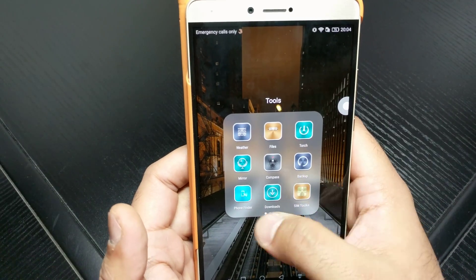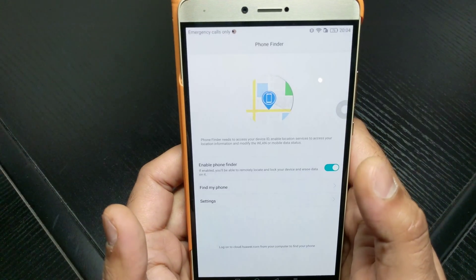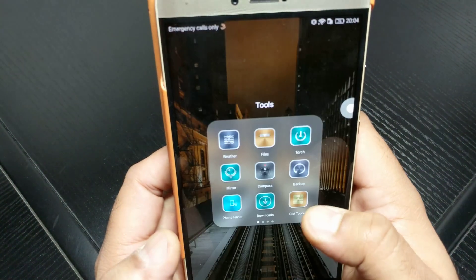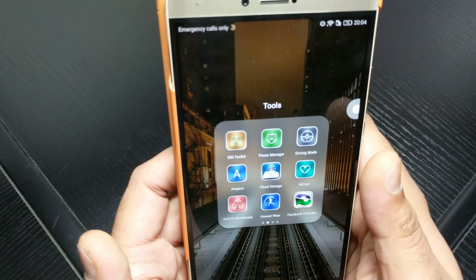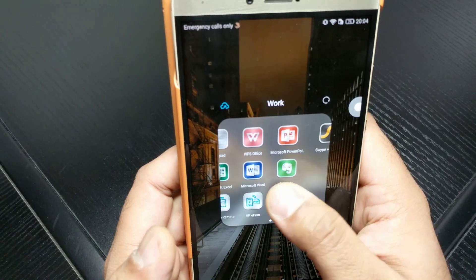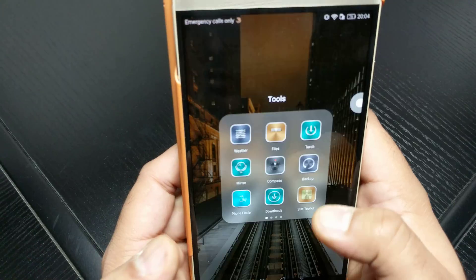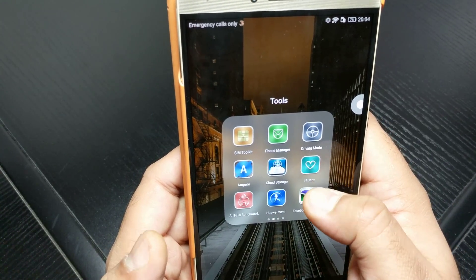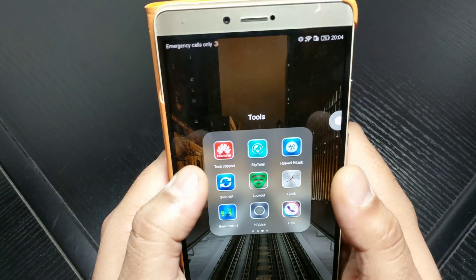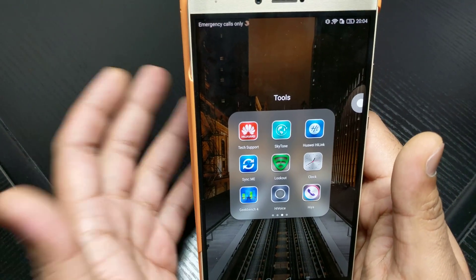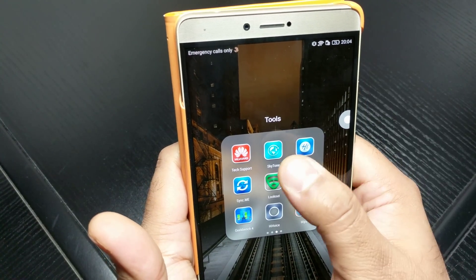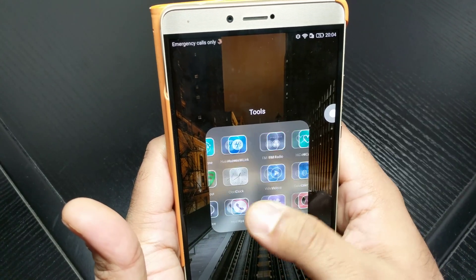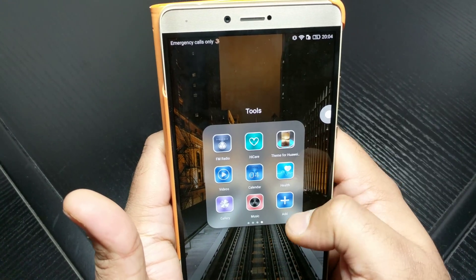You also get phone finder, which is nice to have. There's HiCare, which is the health app. Driving mode you can use as well, tech support you're not really going to use. There's also Huawei HiLink and Skytone which you won't use much. I've disabled HiVoice because it's only in Chinese, but you get the gist of what's available.